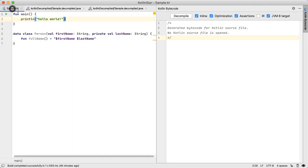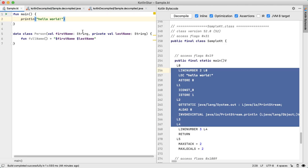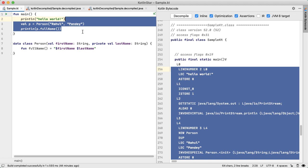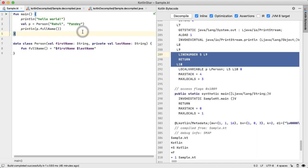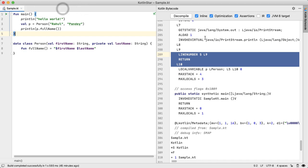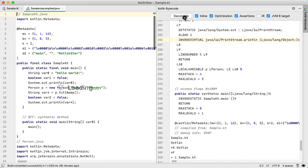Going back into our Kotlin program, we can actually instantiate a person and then print out the full name. And let's take a look at what that looks like.